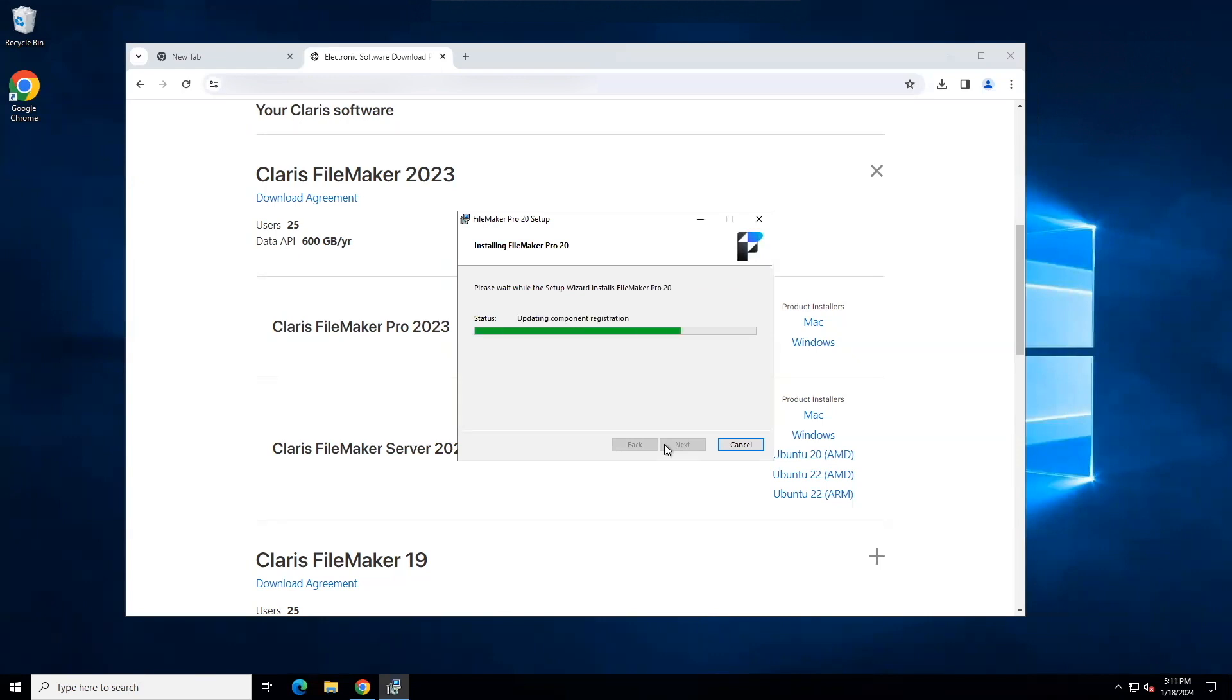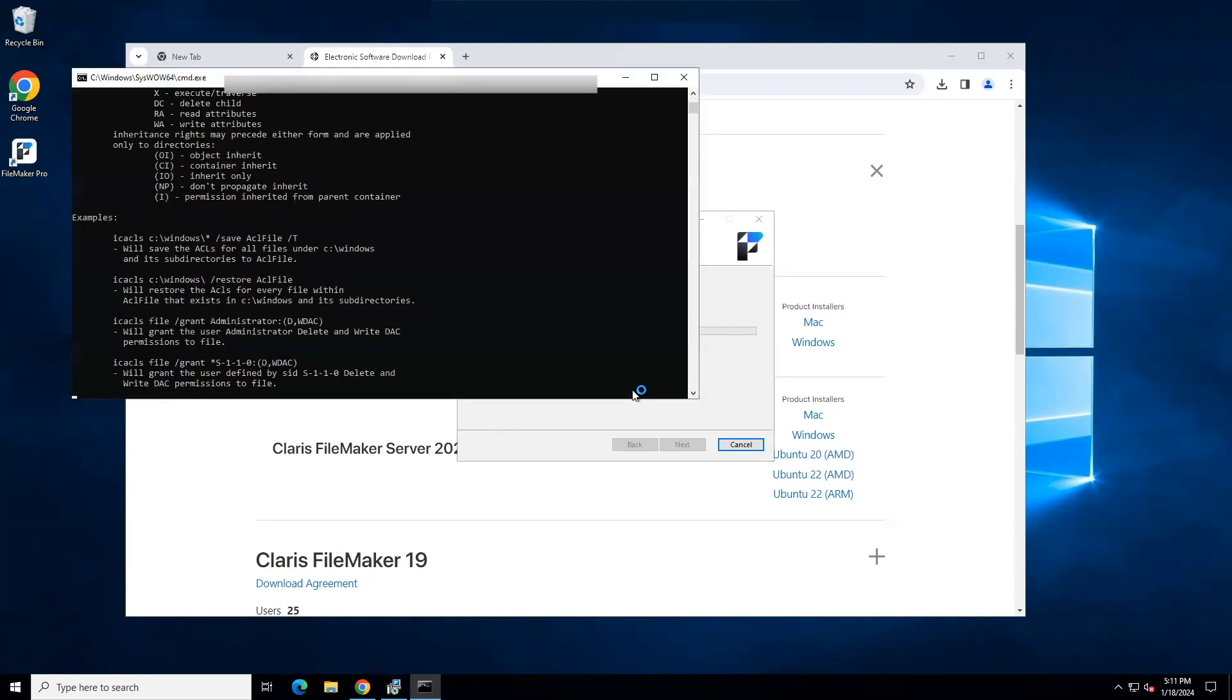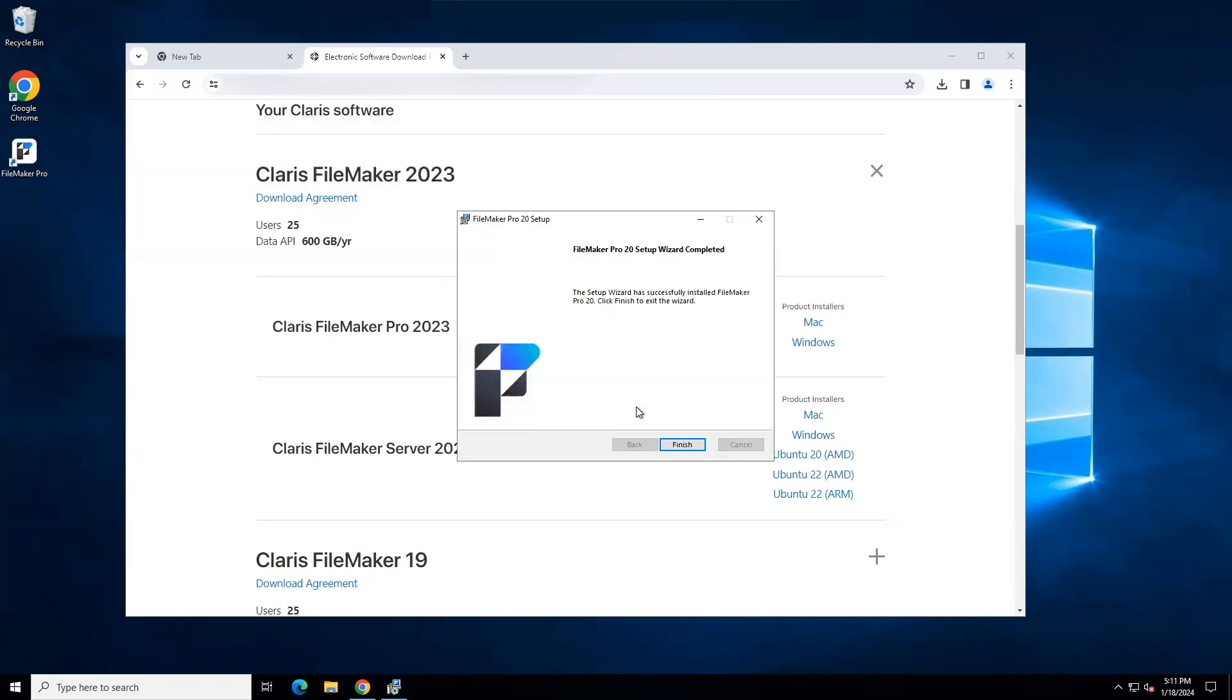As the process runs, you will see status updates. Remember, you may be prompted to install other supporting packages required for FileMaker Pro. Install them using their default settings. The Setup Wizard for FileMaker Pro 20 is complete, so I will click Finish. You can also close your electronic software download page and the entire browser if you would like to.